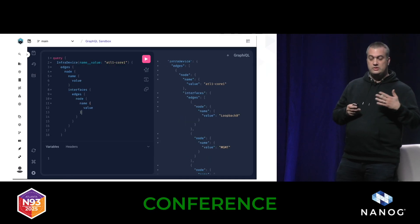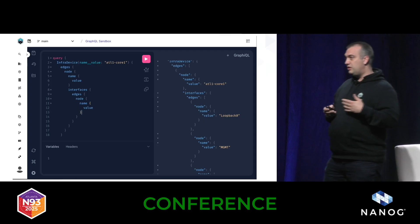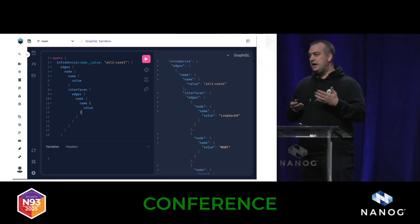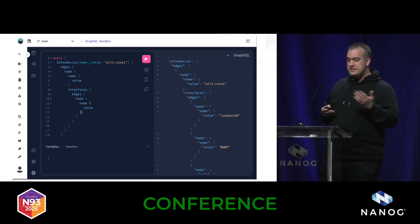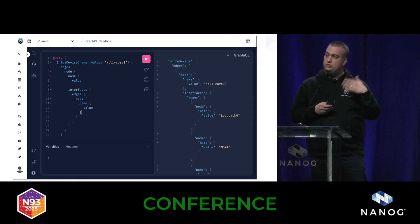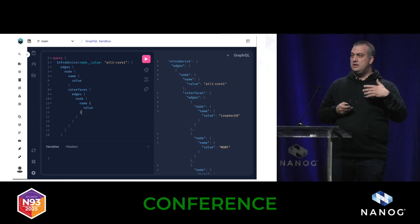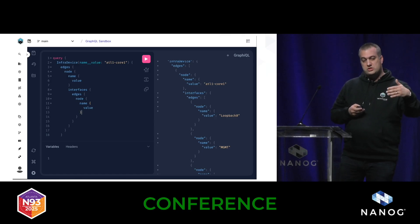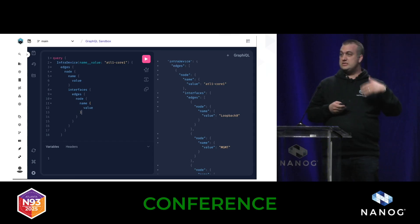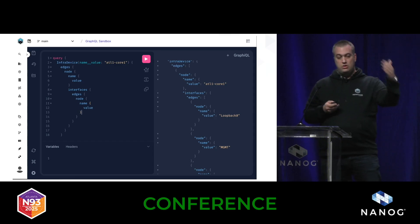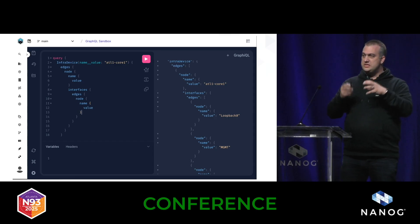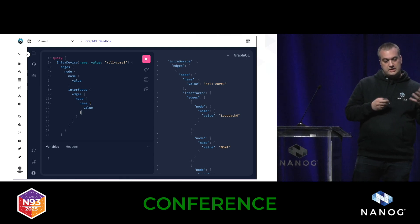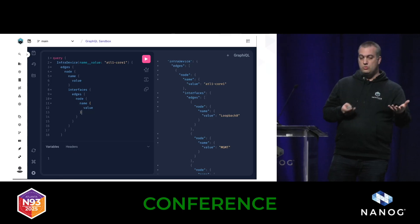If I go deeper, I could say that for each device I also want to access the interfaces. The example here is simple for space reasons, but I could go even deeper — I could access the IP addresses on those interfaces, the nodes connected to those interfaces, any information described in my schema and database. And I can access everything in one single query.